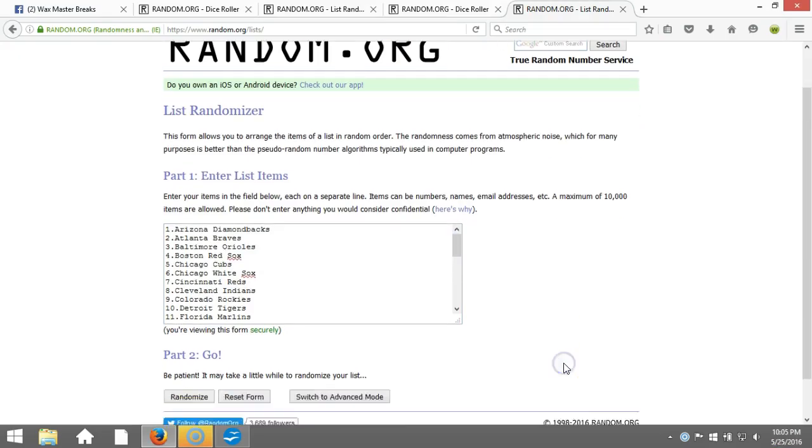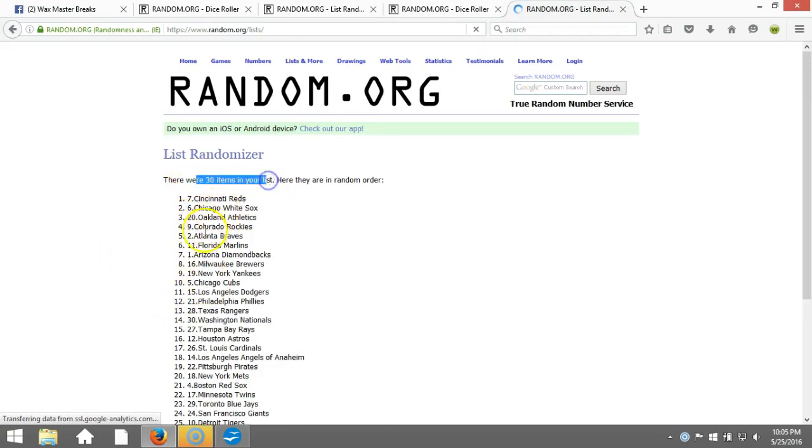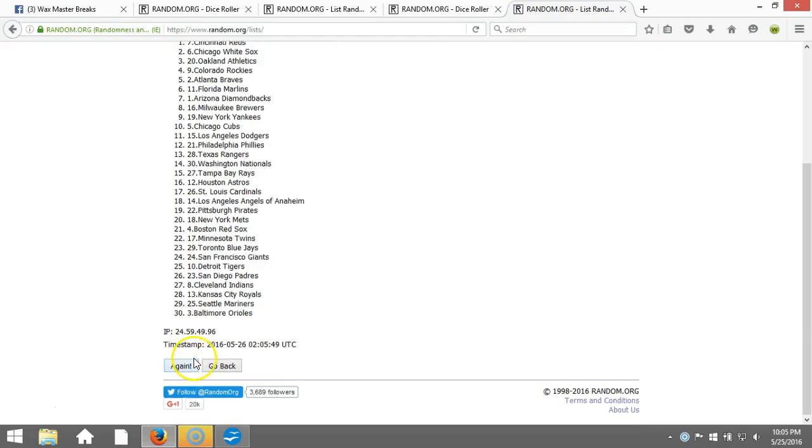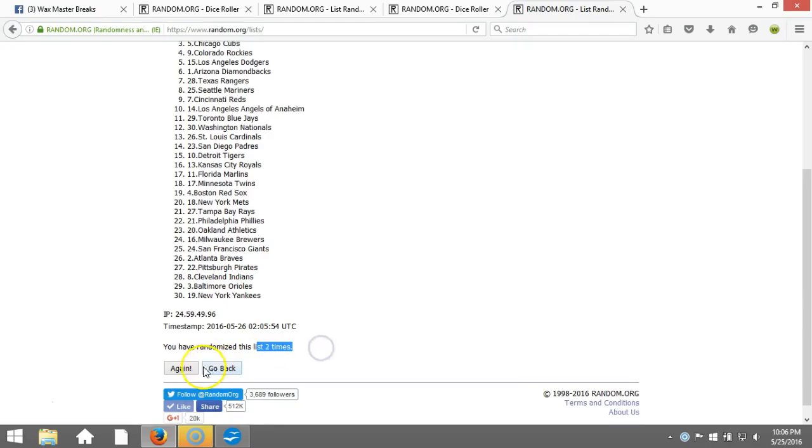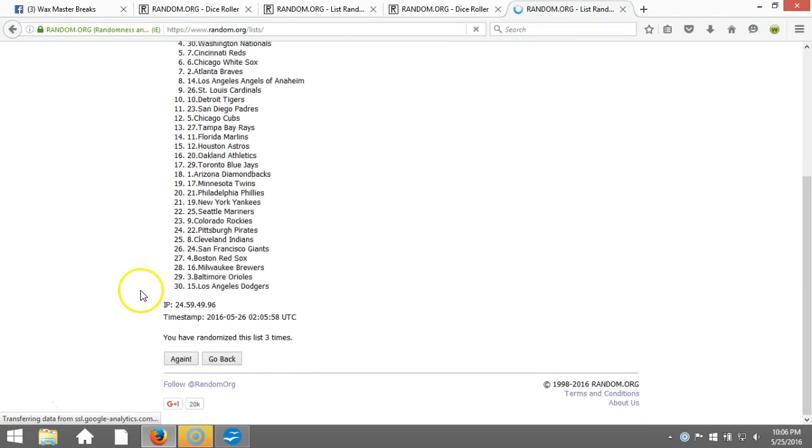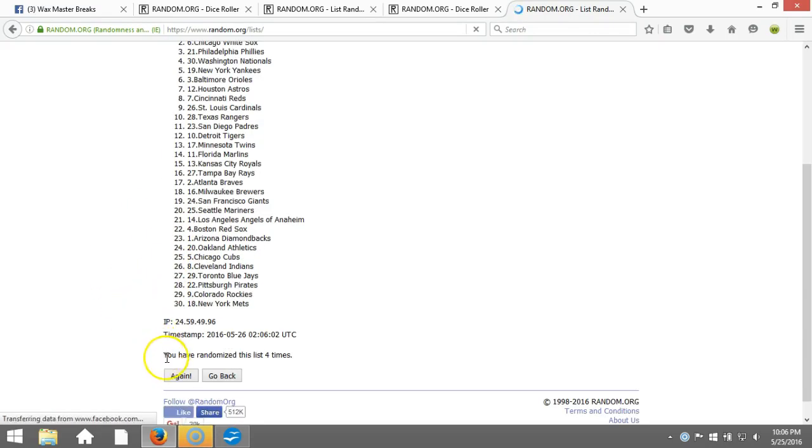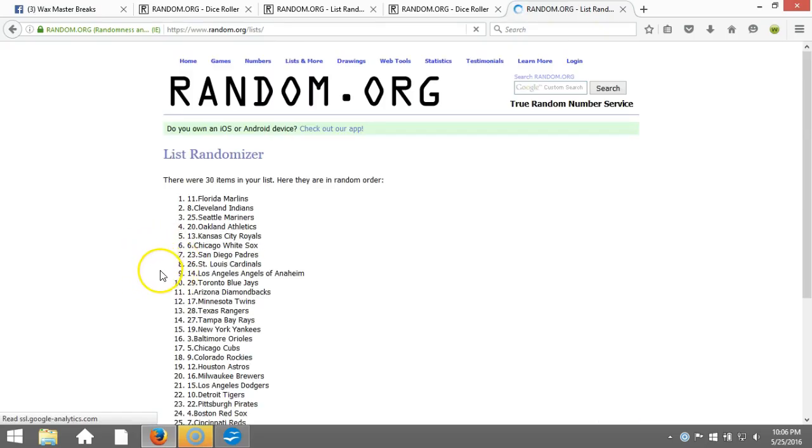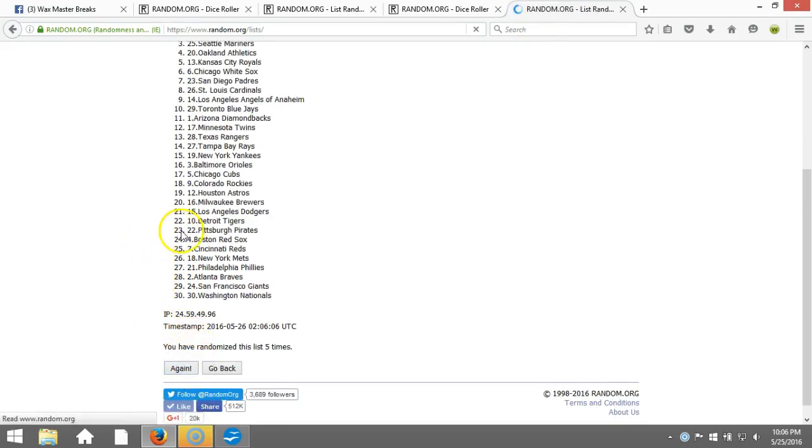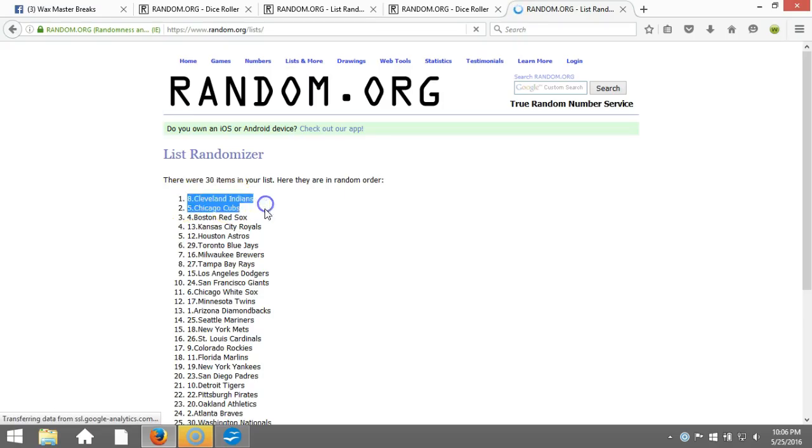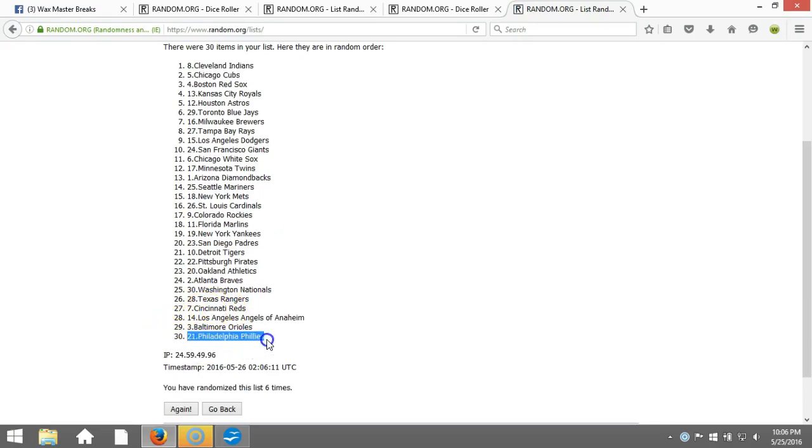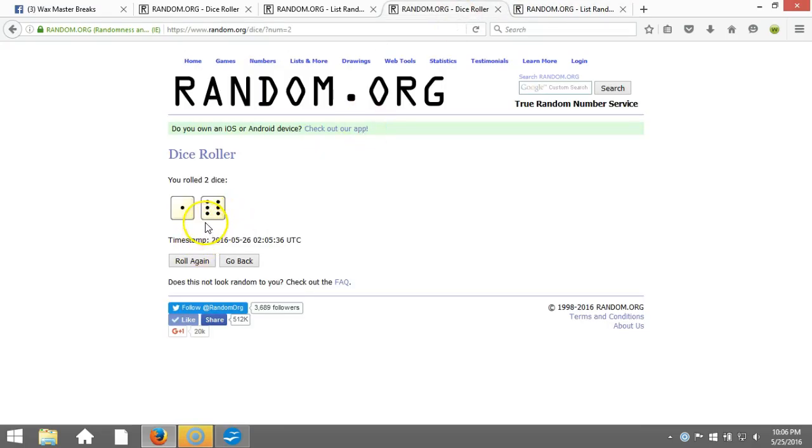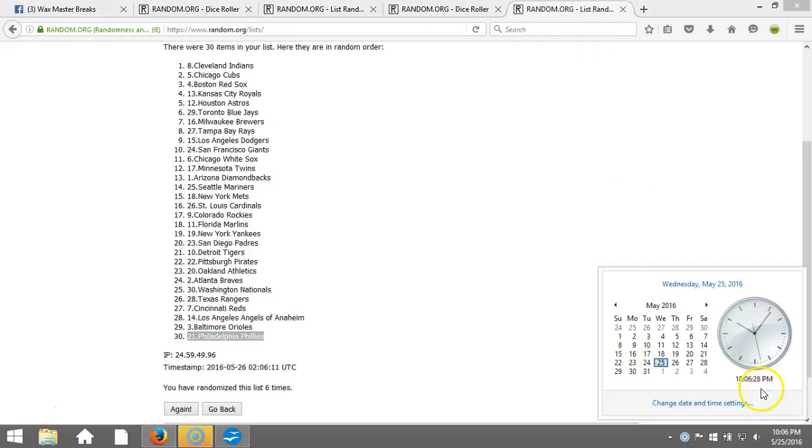Eastern Standard Time New York. Going seven times. Thirty items in our list, two, gone two times, three, four, five, six. After six times, got Cleveland Indians on the top and the Phillies on the bottom. After six times, our dice roll is a seven. This will be the seventh and final randomization. Timestamp is 10:06 p.m.